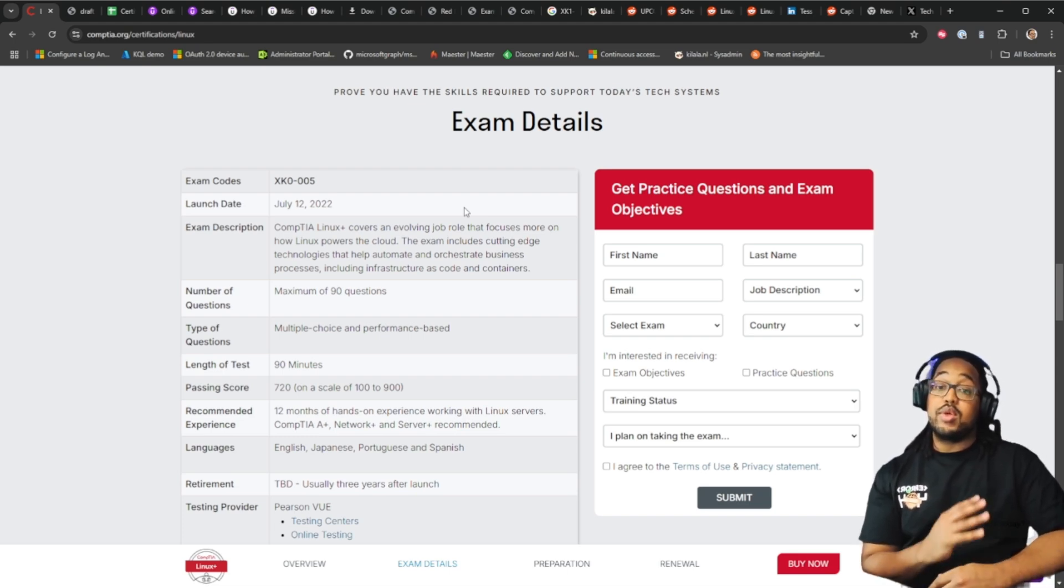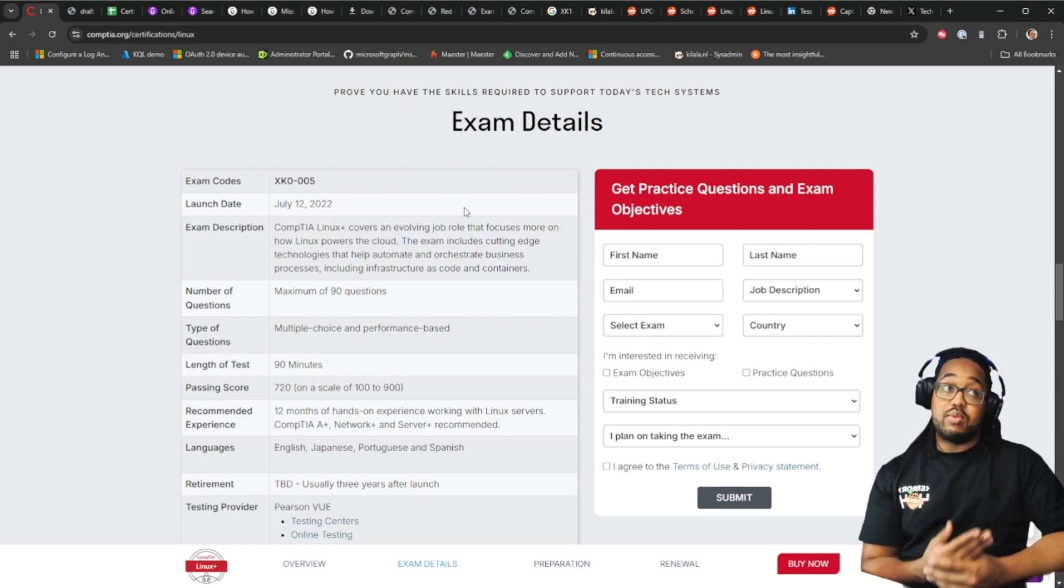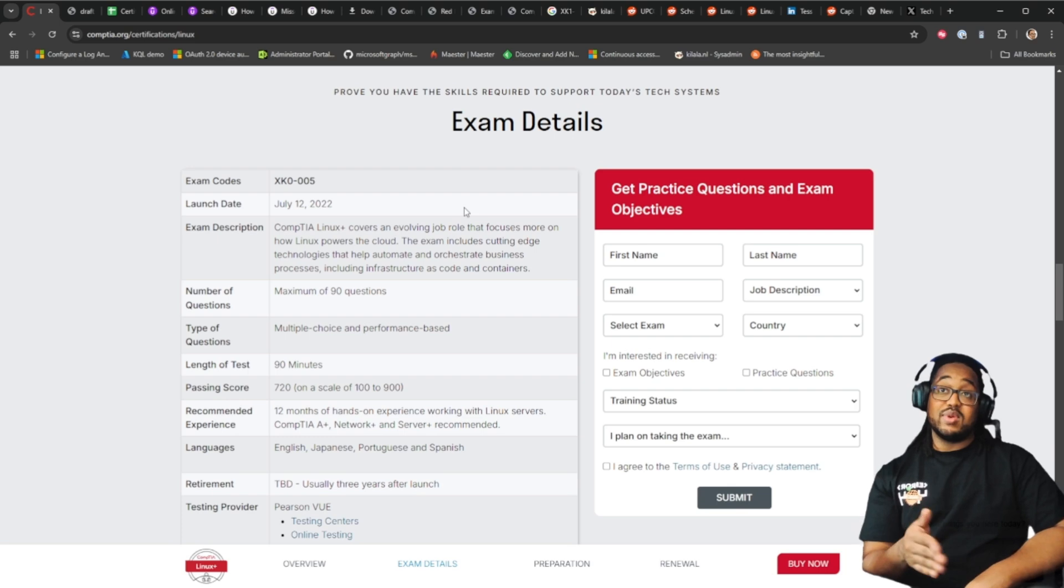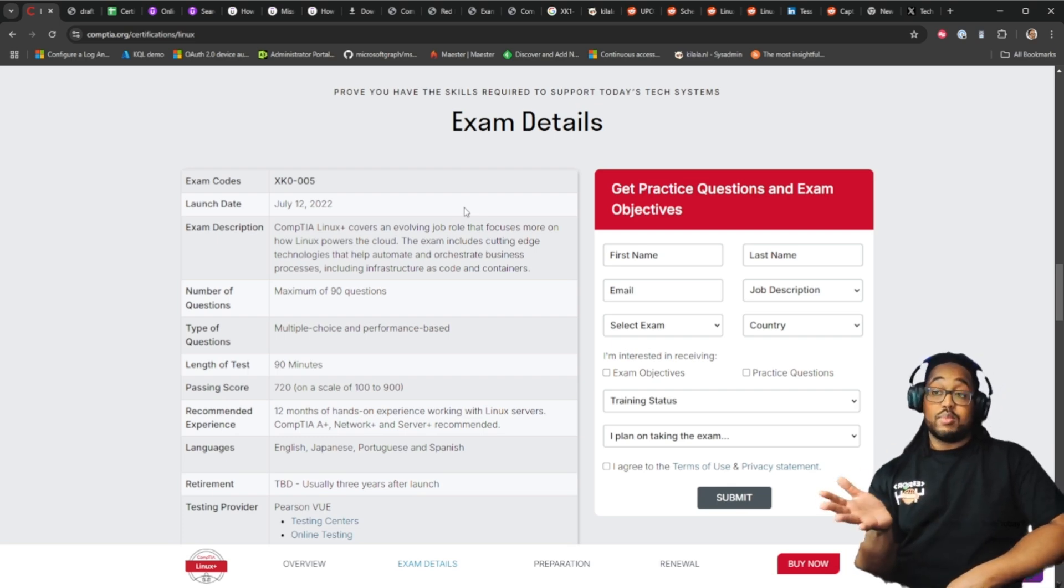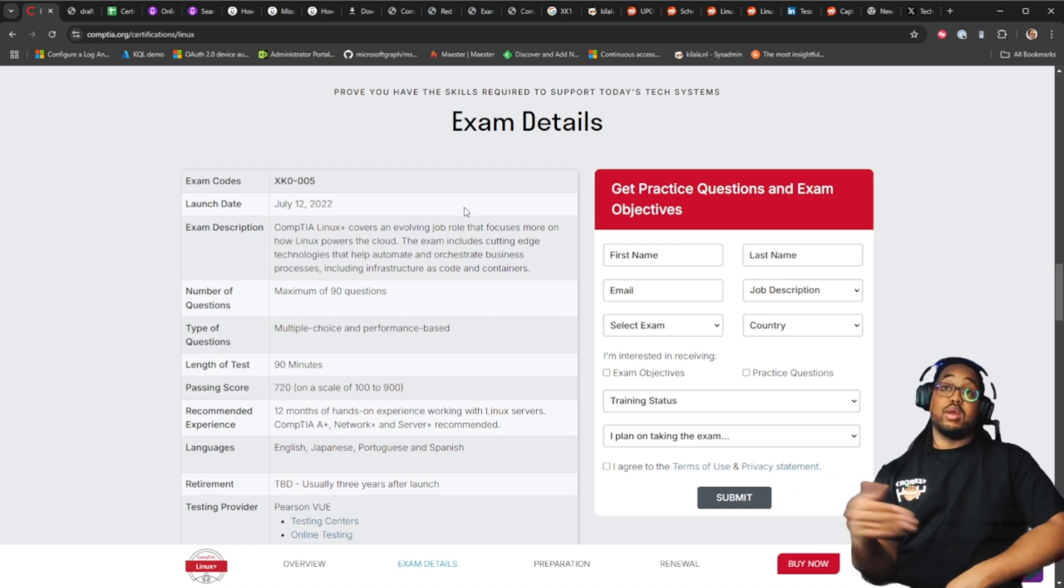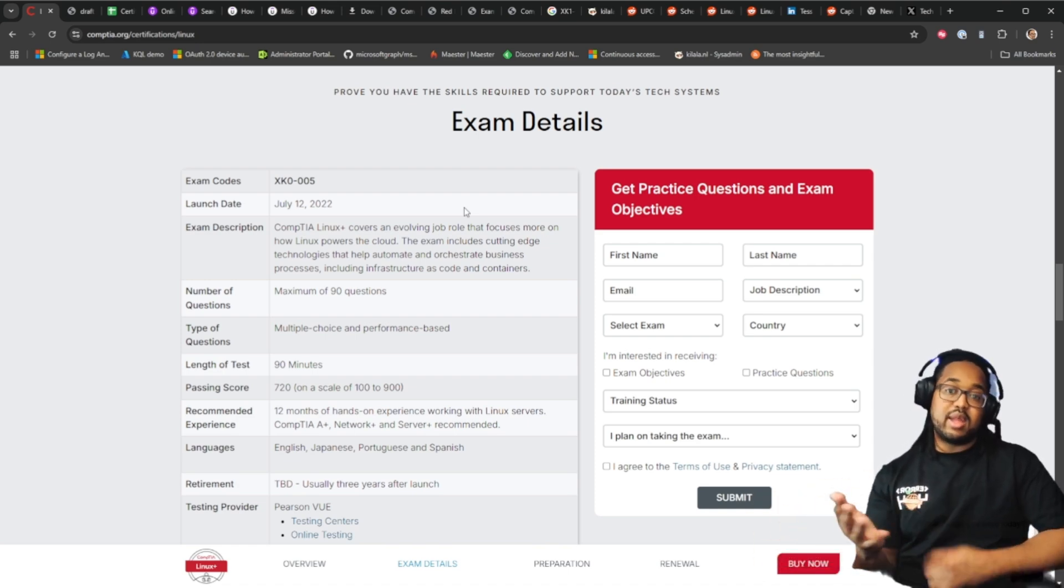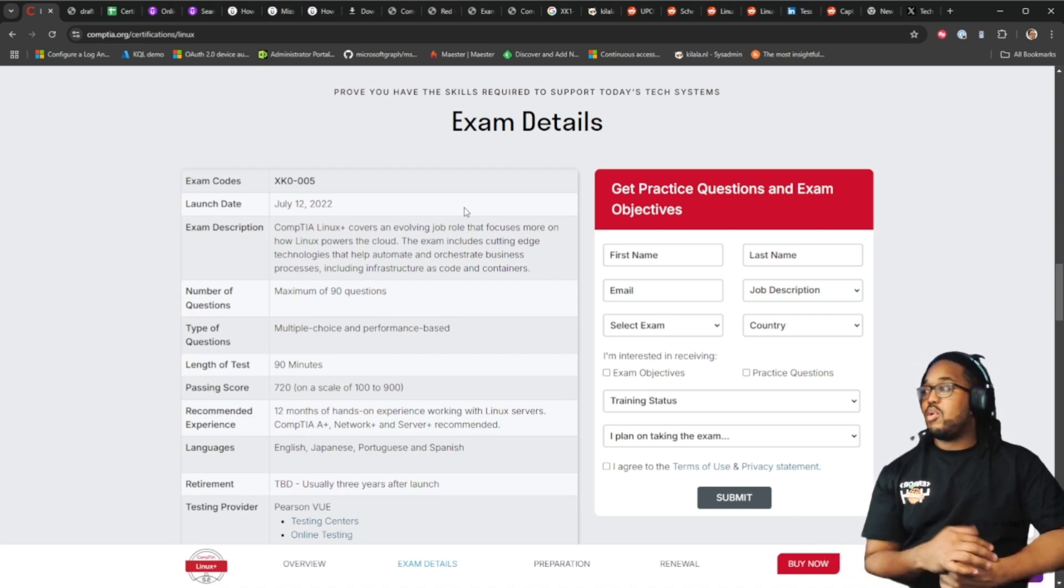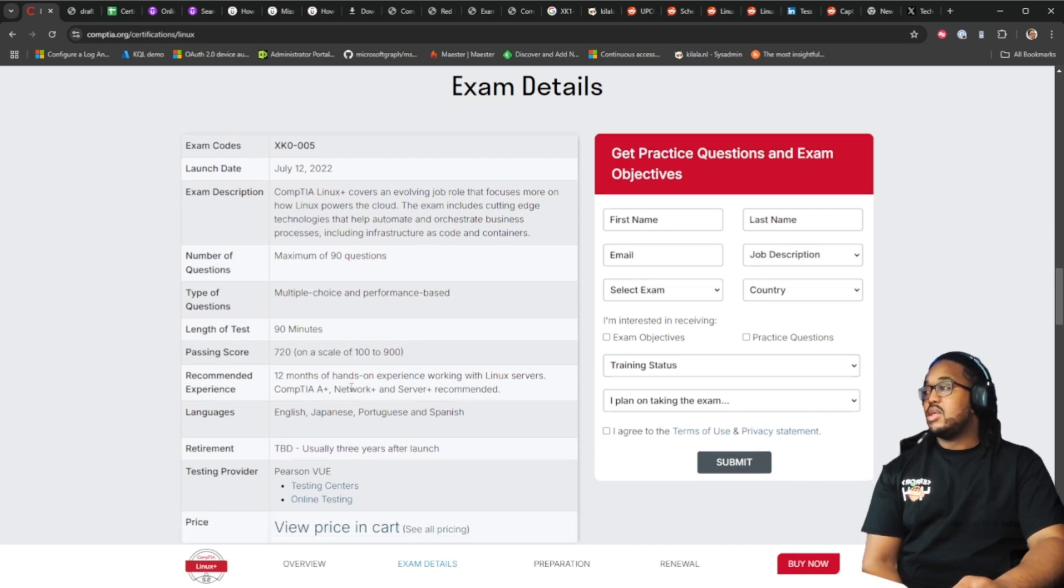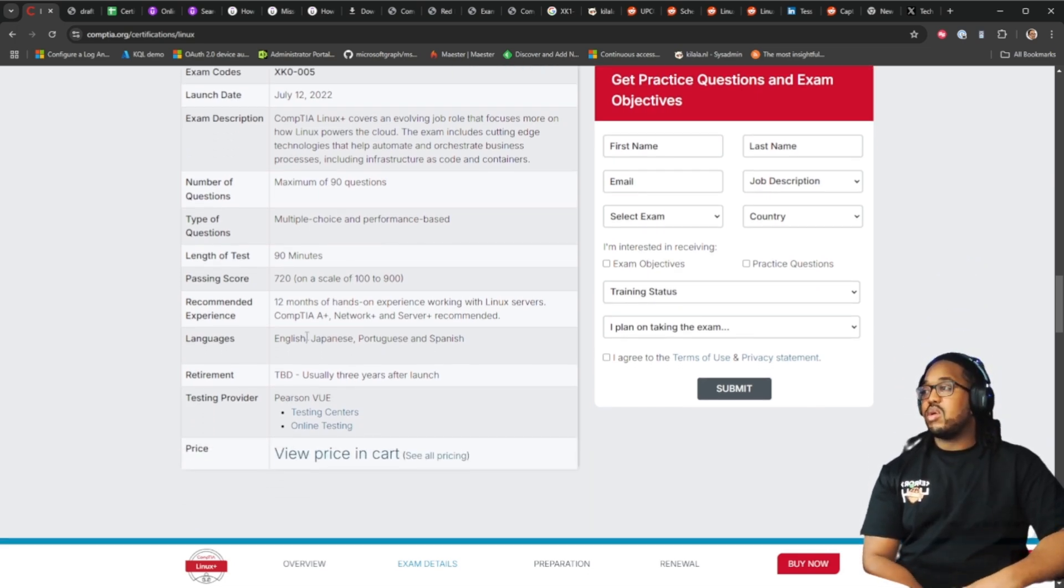You will see questions on the beta exam that you might not see on a regular exam and vice versa. There could be questions on the beta exam that don't show up on a regular exam or the other way around. There could be questions on a regular exam that did not show up on the beta exam. It's an unfinished product right now, so that's the point of it.